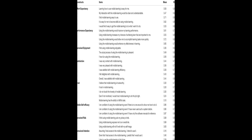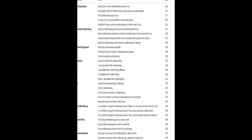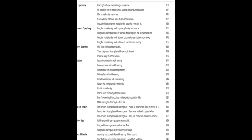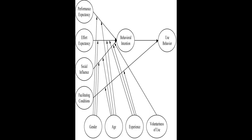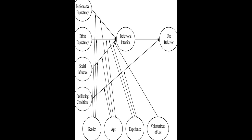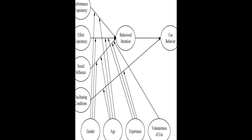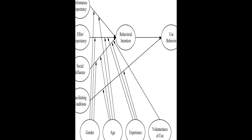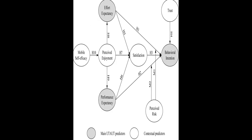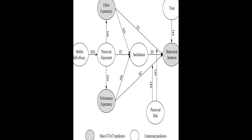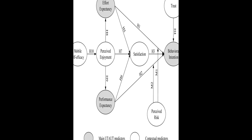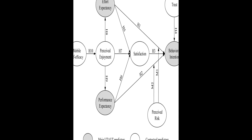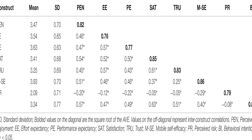This study developed and tested a model to predict factors affecting students' behavioral intentions toward using mobile learning from the perspective of consumers, applying the extended unified theory of acceptance and use of technology, a UTAUT model with additional moderators such as perceived enjoyment, mobile self-efficacy, satisfaction, trust, and perceived risk.